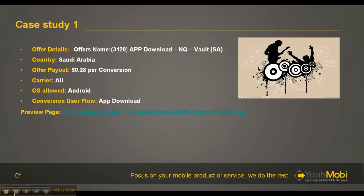As usual, I'm going to talk about why we choose the offer, which network we prefer, how to run the campaigns, cost and revenue, and finally the conclusion. I'm also going to tell you how to optimize this offer.